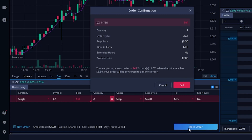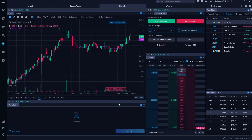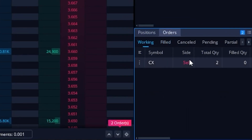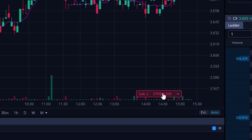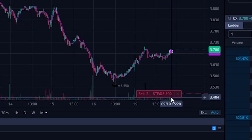To place the order, we simply come down here and hit place order. It then brings up a little order confirmation box just to confirm everything looks right. In this case it does — we're placing an order to sell our two shares if it ever drops below $3.50. We hit sell to confirm. Now we can see that as a working order over here on my orders tab, or we can actually see it over here on my charts tab as well — the sell stop at $3.50.